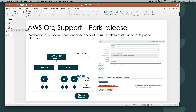Now with Paris, we have introduced cross-assume role and accessor account features. Using cross-assume role, an accessor account can assume roles in other member accounts to discover resources. Also, customers can configure their mid-server to assume a role on AWS for discovery.